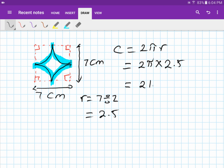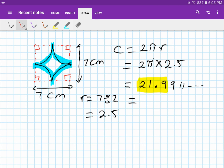Typing that in gives 21.9911... Rounding to one decimal place: the digit after 9 is 9, which is 5 or more, so we round up. Instead of 21.9, the answer becomes 22.0 centimeters.